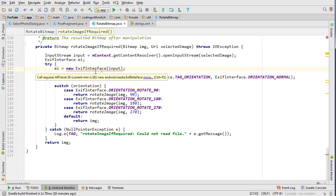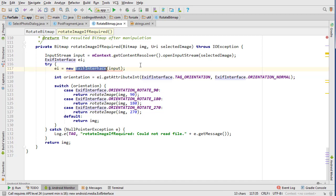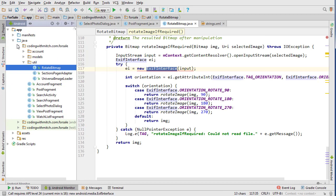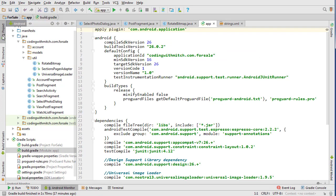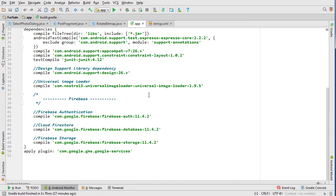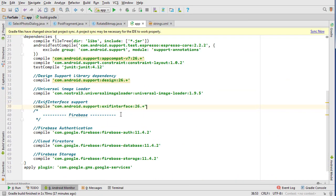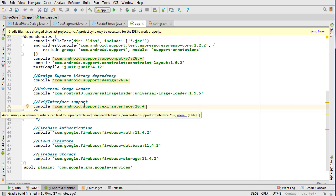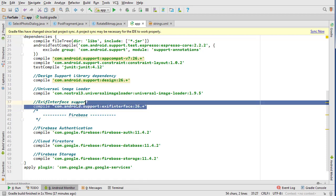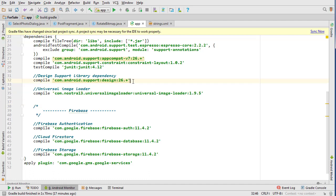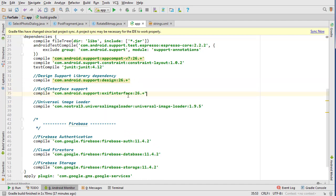So we need an extra dependency. This is a special library that we're using. So go into project, go into your build.gradle app file and we're going to paste in the exif interface support library. So I'm going to put it up with the other support libraries.